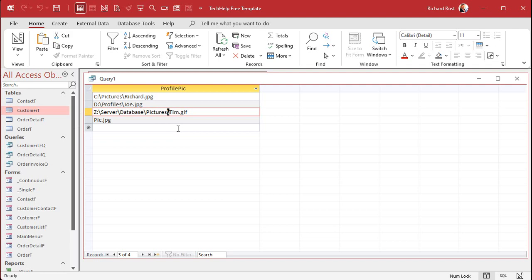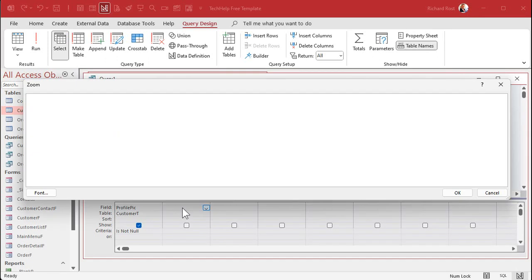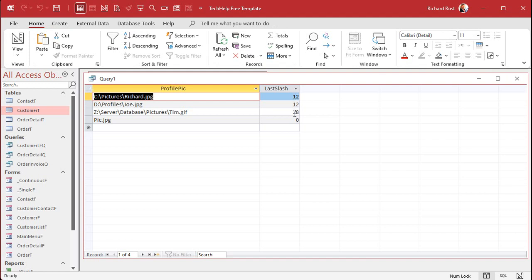That's how it works — some people get confused about that. In the next column, I'll zoom in with Shift+F2. We're going to find the position of the last backslash. The expression is: InStrRev([profile_pic], "\"). Close it up and run it. There's the position of that last backslash character. Notice that the entry with just a plain filename like pic.jpeg returns zero — that's okay, it'll still work.